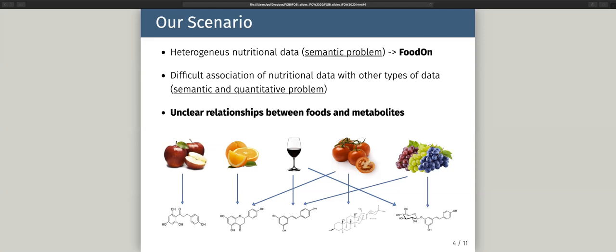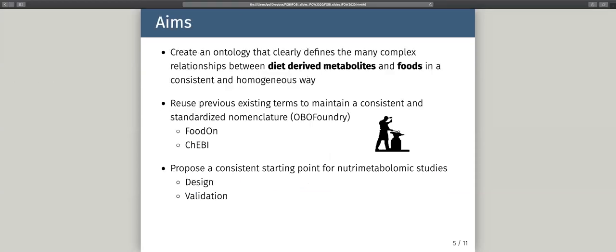The most important problem is that the relationships between foods and metabolites are still unclear in the nutrient metabolomics community. There is a lot of information in different databases about these relationships, but there is no consensus yet. Our aim when starting this project was to create an ontology that clearly defines the many complex relationships between diet-derived metabolites and foods in a consistent and homogeneous way. The second aim was to reuse existing terms to maintain consistent standardized nomenclature using the FoodOn family of ontologies and other ontologies. The third aim was to propose a consistent starting point for nutritional metabolomic studies, both for design and validation.